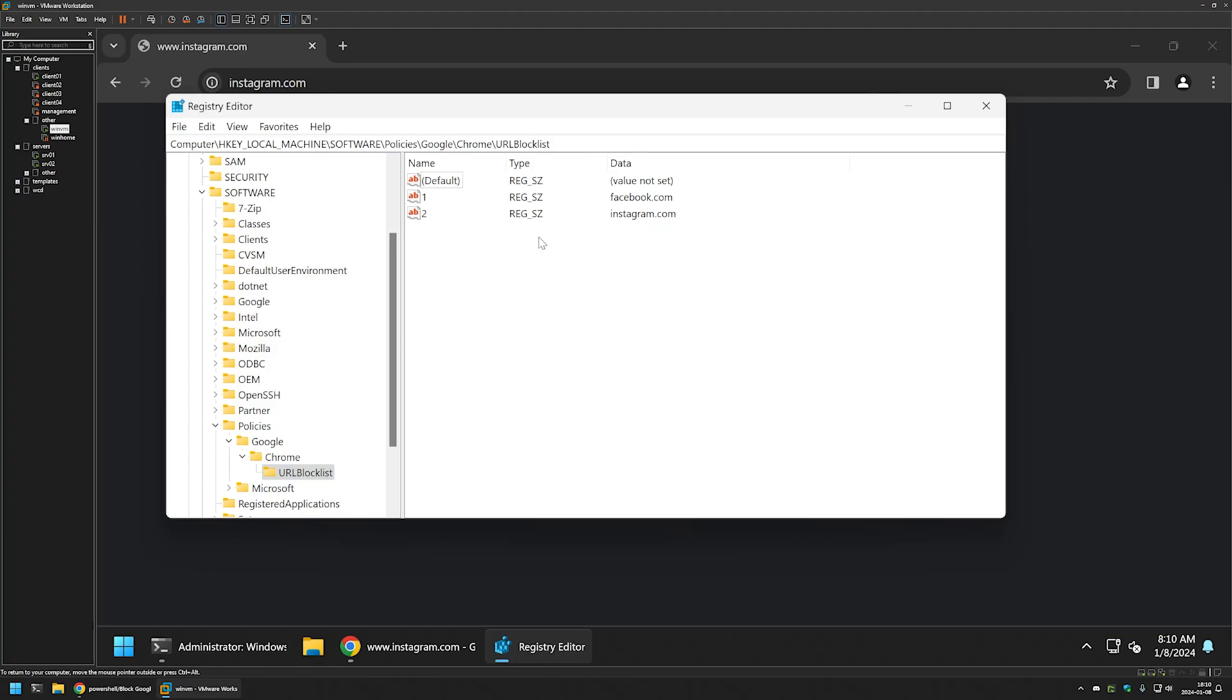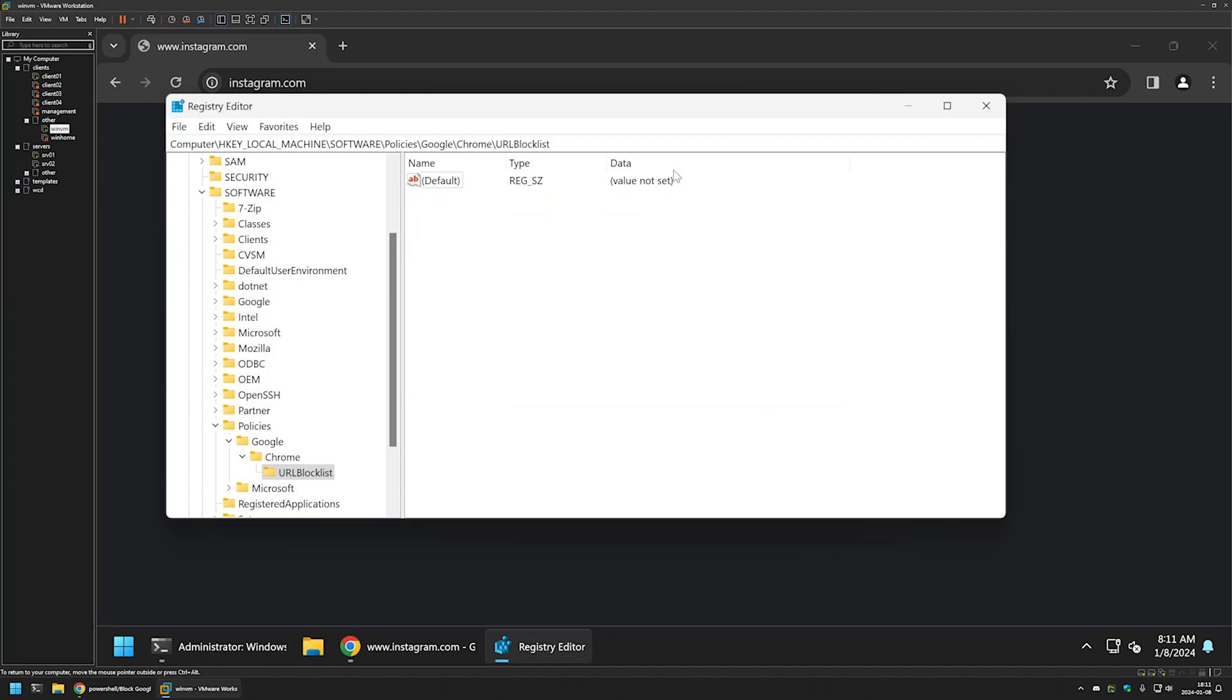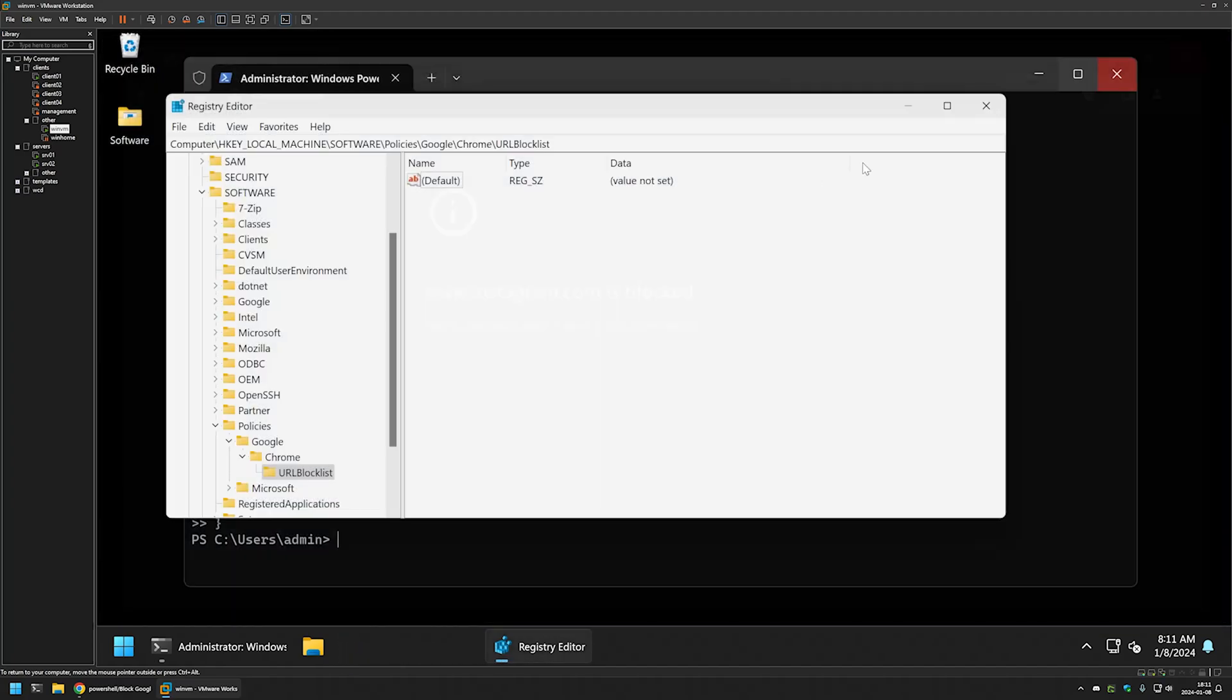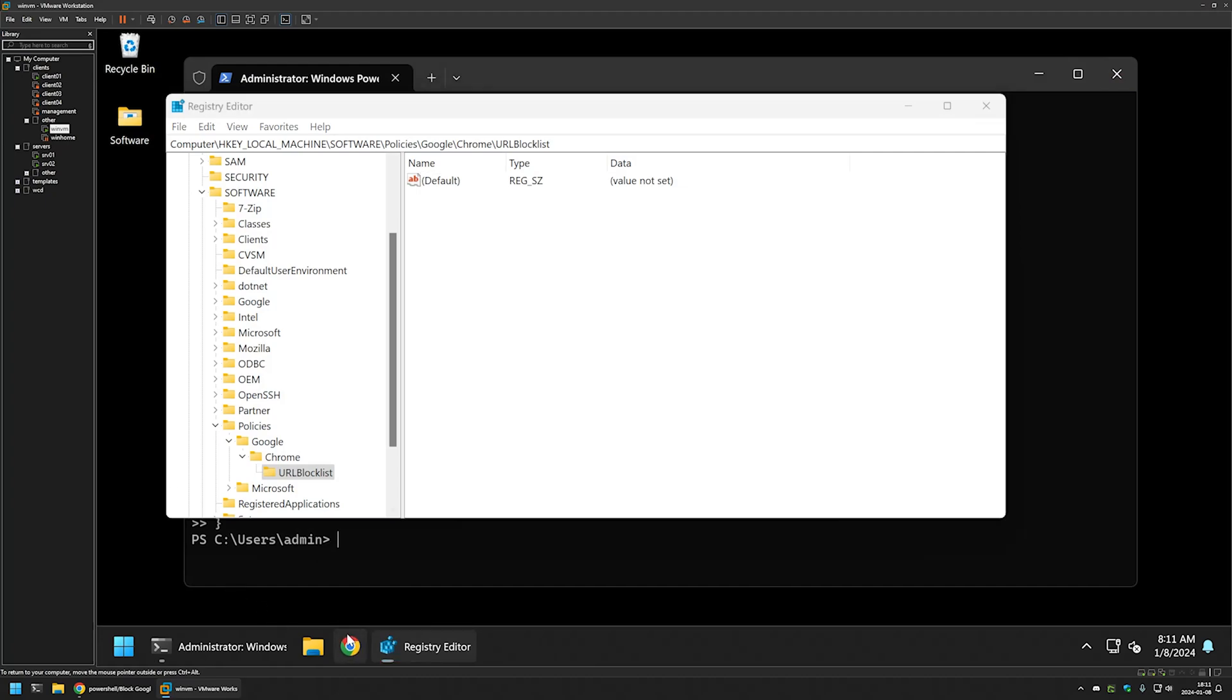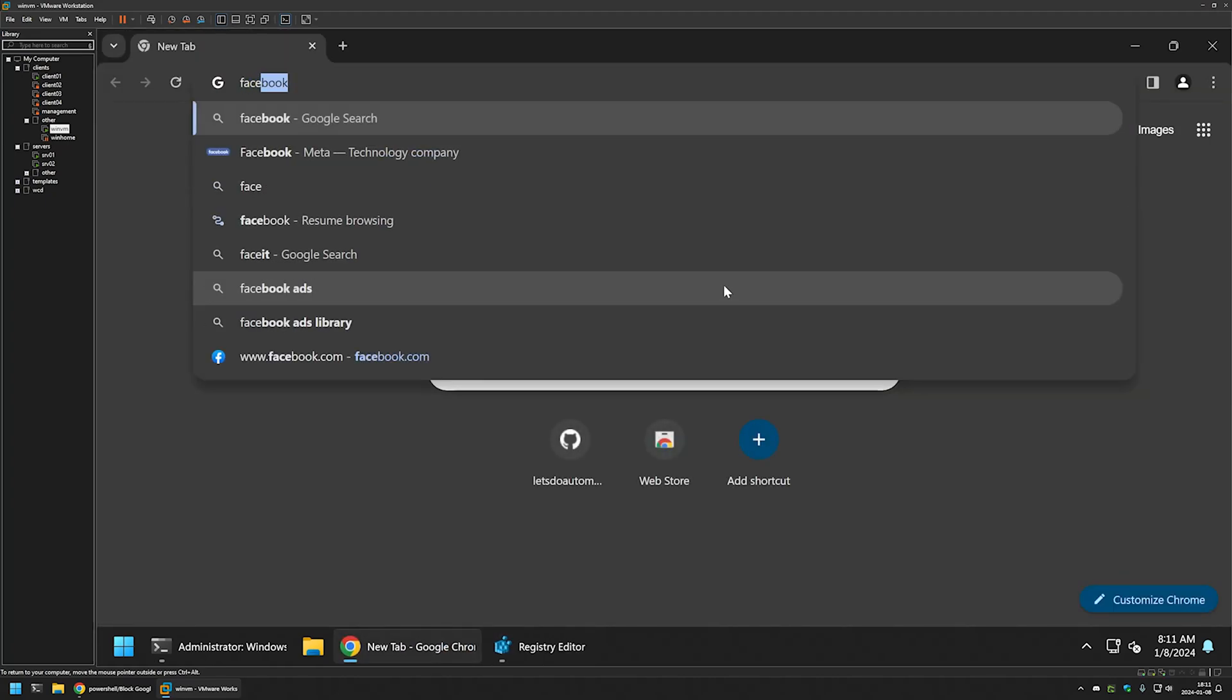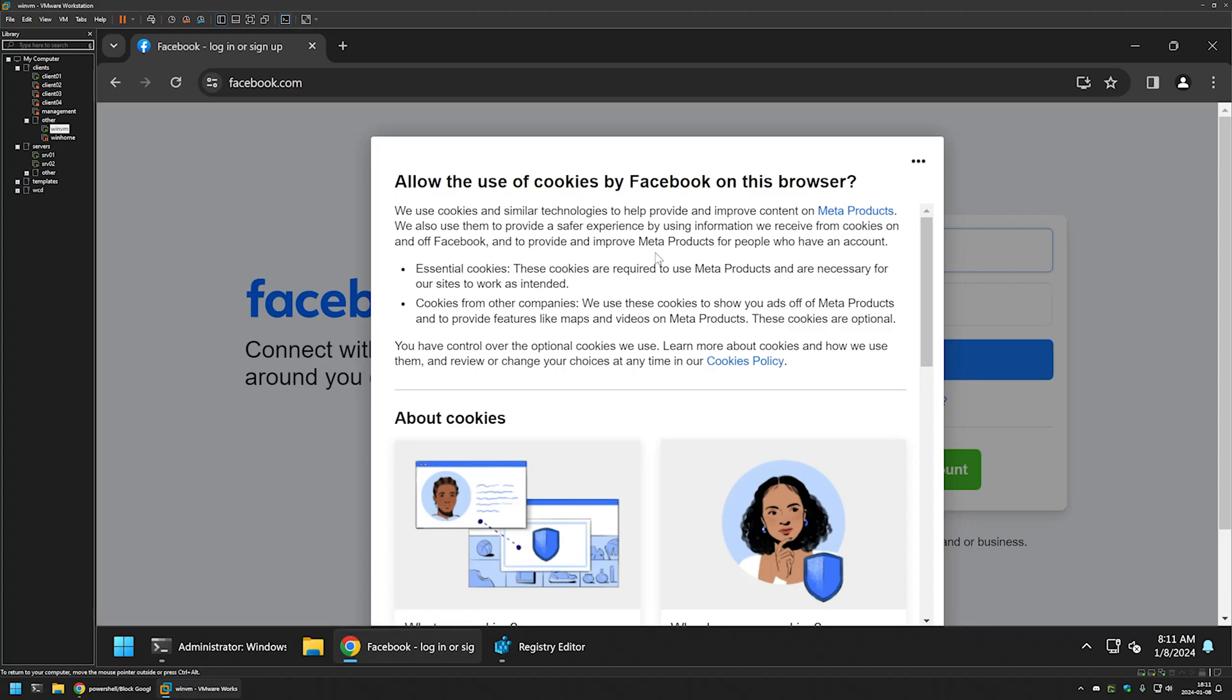Now let's unblock both of the pages. I will select both of the registry entries, right click and select delete. Now let's close Google Chrome and reopen it. Let's try to go to Facebook once again, and it seems that it works just fine now.